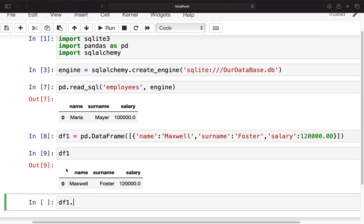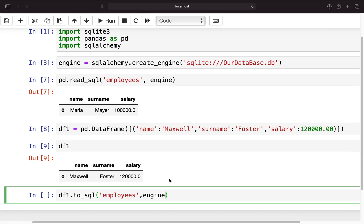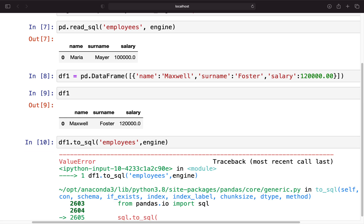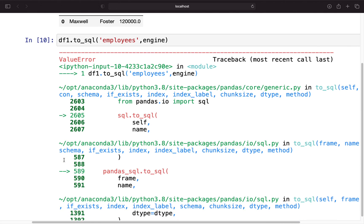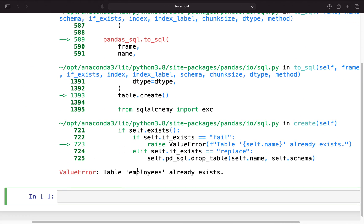We can do that by using df1.to_sql, then provide the name of the table where we want to get that, and now of course again provide the engine. Now you will see that we're getting an error. Let's take a look at that error together. The error is telling us table employees already exists. This is very important to understand.